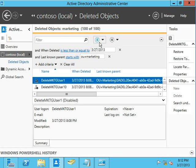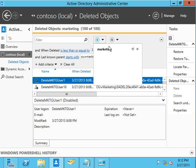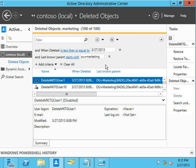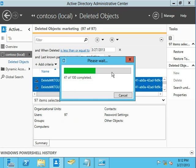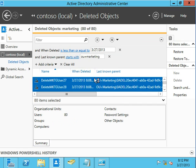Now I can, anytime I want, rerun that query and go find these guys. Now that I know I'm only displaying people that got deleted today out of the marketing OU, I can control A, right-click, and restore.